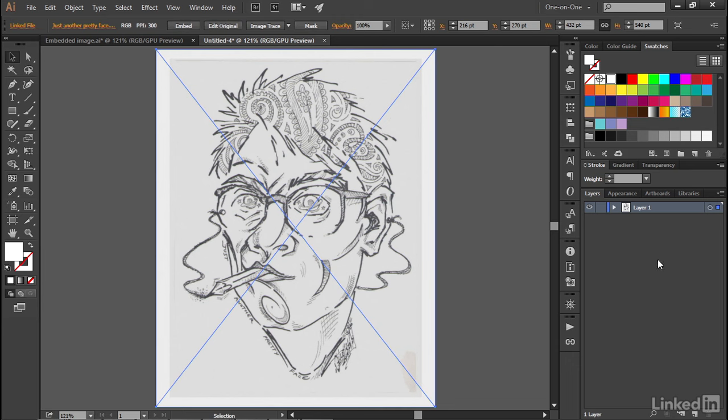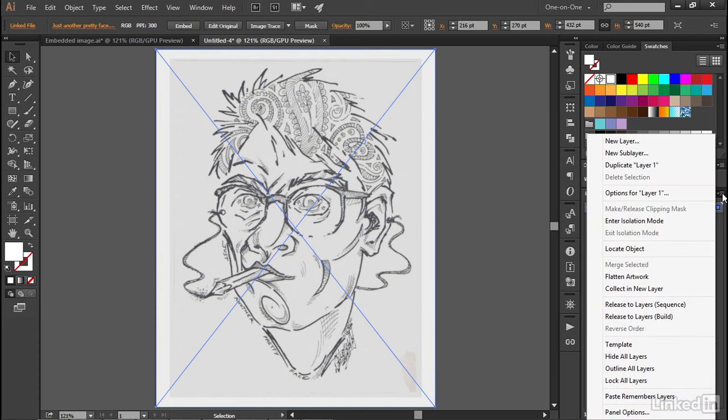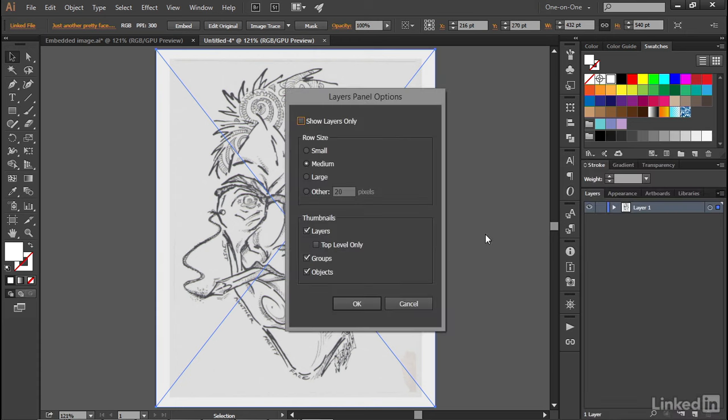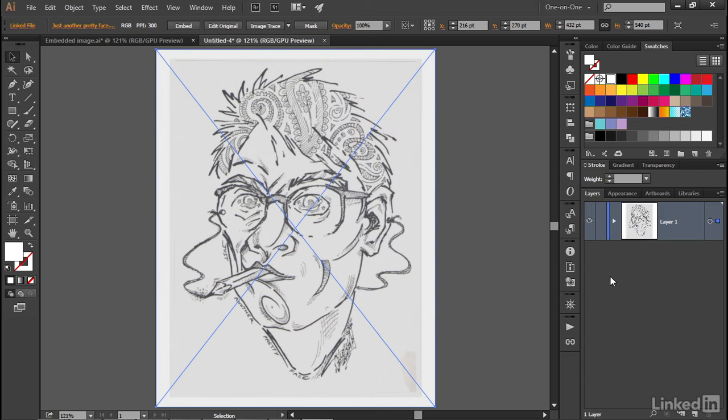And then finally, a little bit of housekeeping here inside the Layers panel. I'm going to click on the fly-out menu icon in the upper left corner and choose Panel Options, and then I'll go ahead and increase this row size value to Other, and I want it to be 70 pixels so I can actually see what's going on inside the panel there so that I have larger previews.